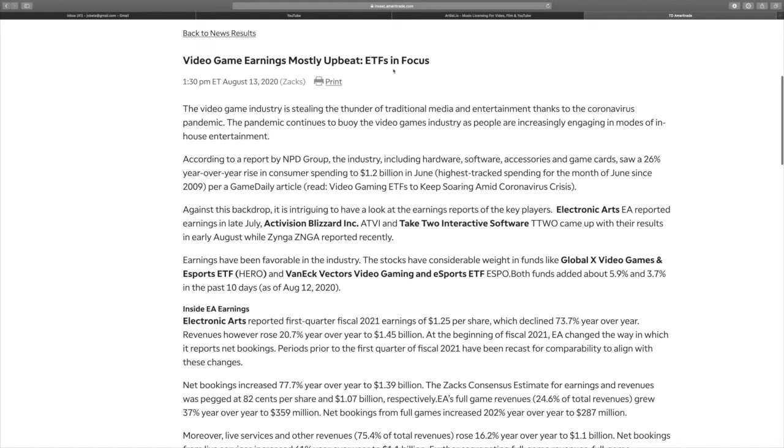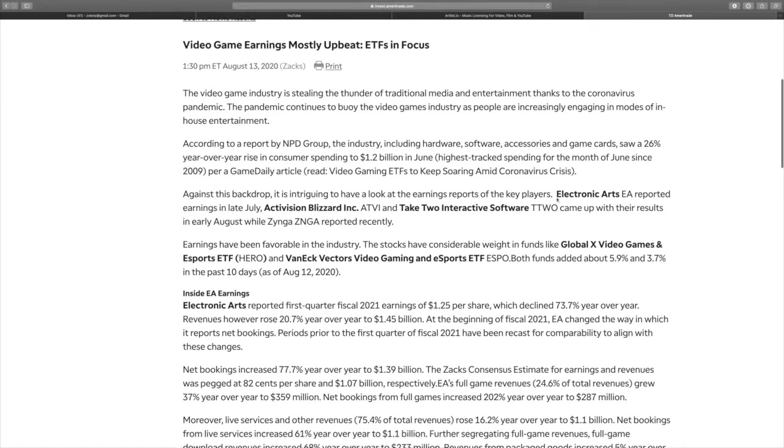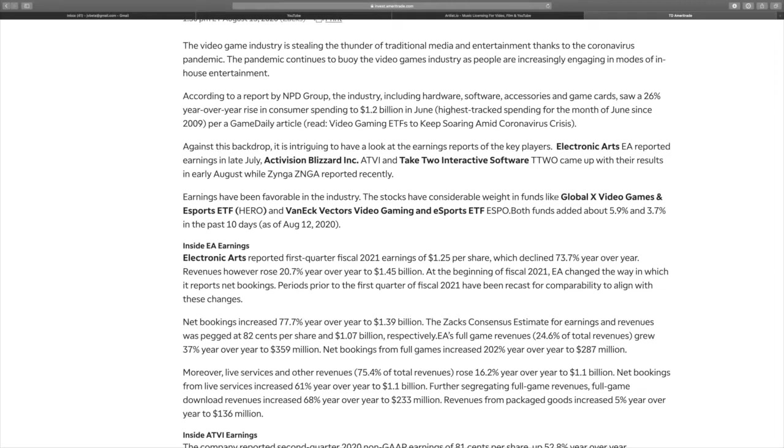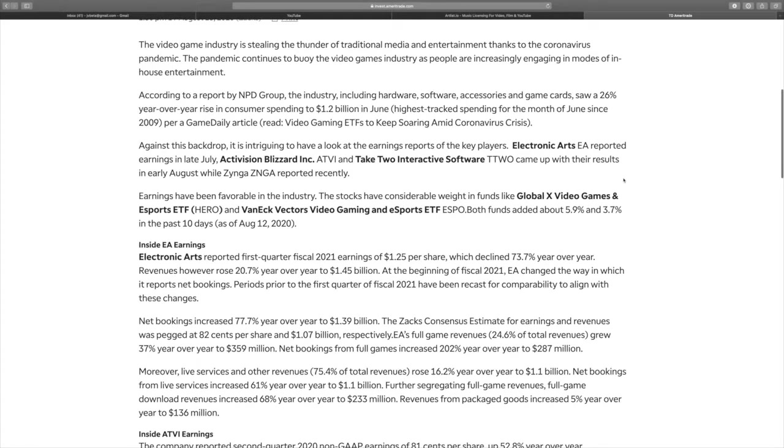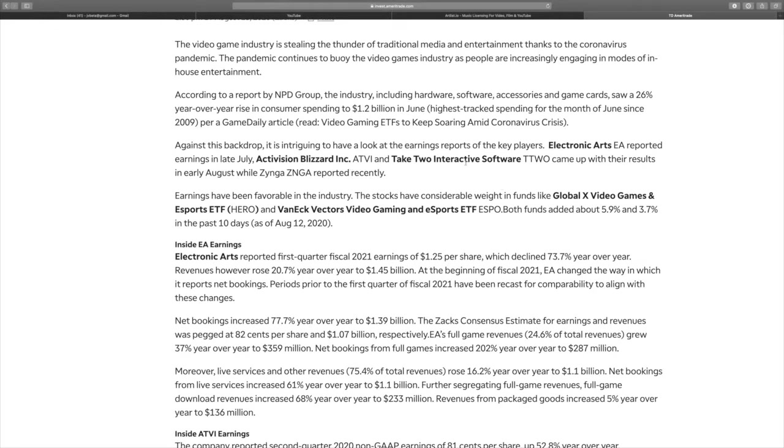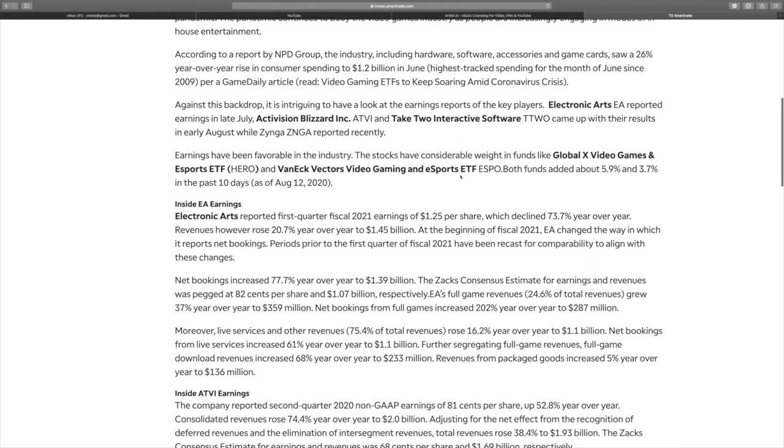ETF space basically is a bunch of stocks put together by a separate firm, and they'll sell you shares of that stock. Technically, you own pieces of a number of stocks under that portfolio. It's more costly to buy these stocks individually because when you buy an individual stock, let's say EA, you own a piece of that company. Same thing with Take-Two Interactive.